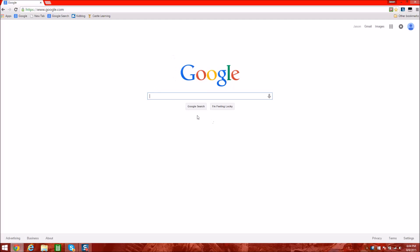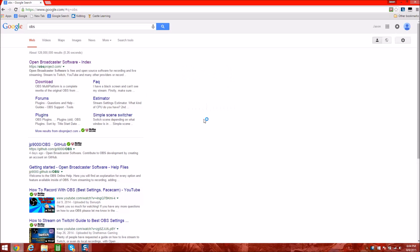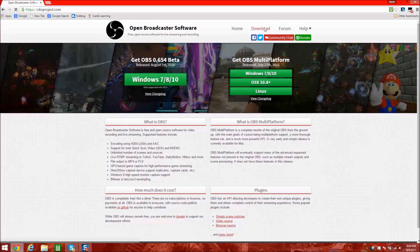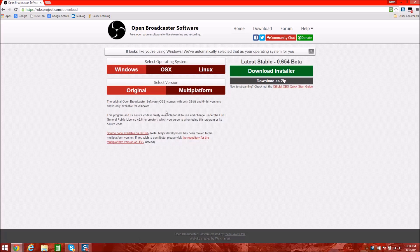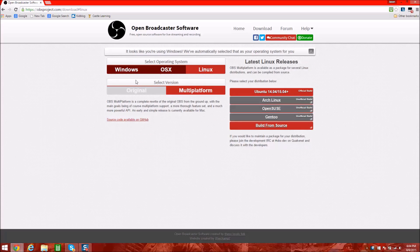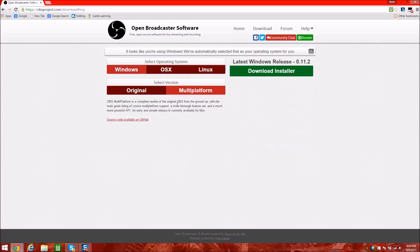Google OBS if you have not done so already and download it. Go to the download page and if you're using Mac, Windows, or Linux — I've never heard of a Linux computer but — if you're running Windows just install that. I already have it installed.